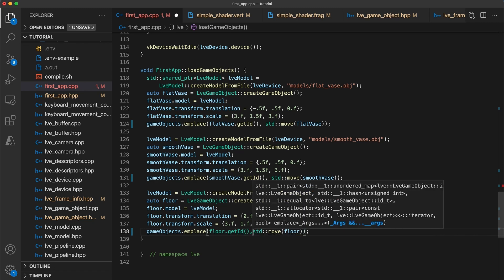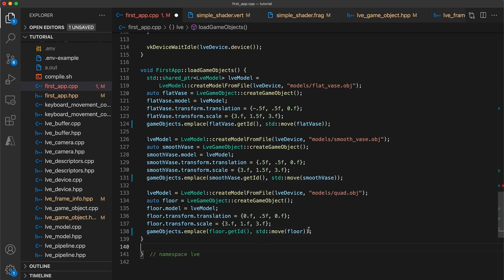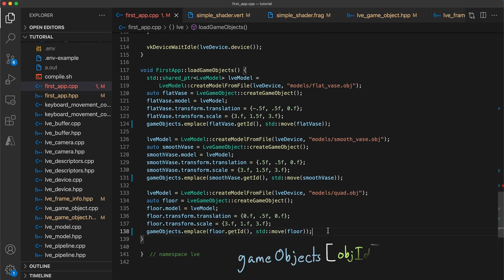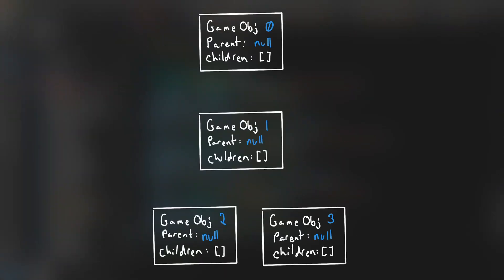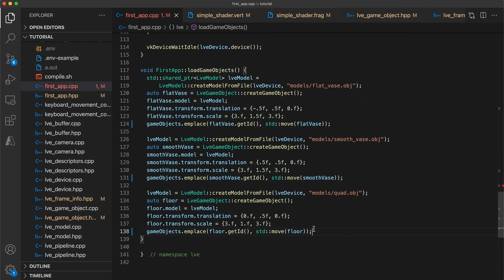So this has the effect of creating a map of game objects, which can be iterated through like before, but now has the additional feature that if we know a game objects ID, we can use it to directly access the object being stored. This means we can now easily create relationships between game objects simply by storing another game objects ID, which will act sort of like a pointer to the object.